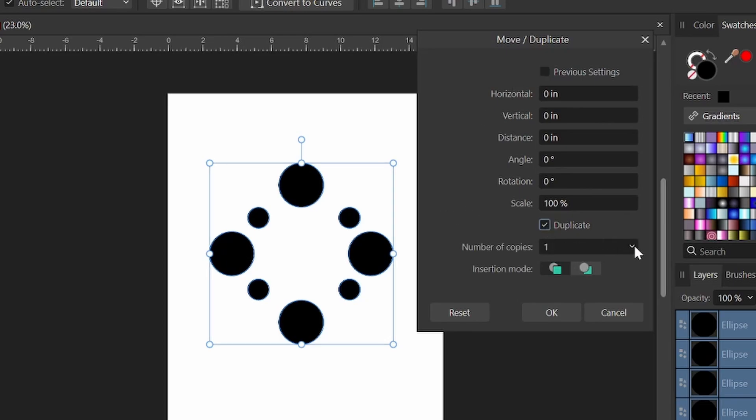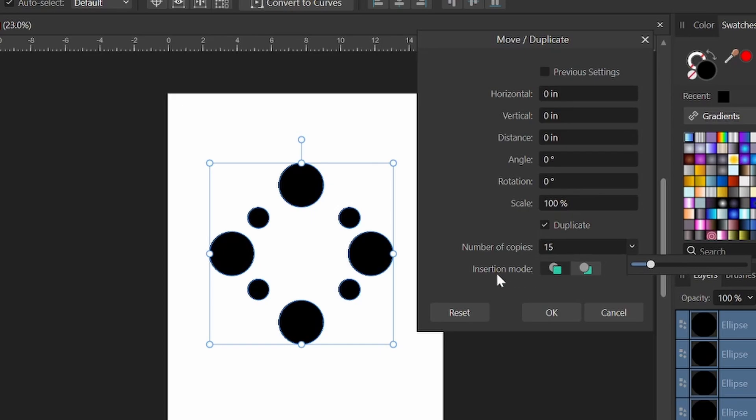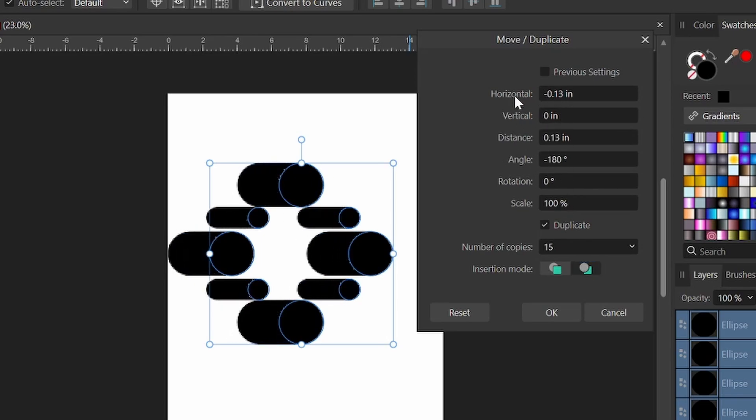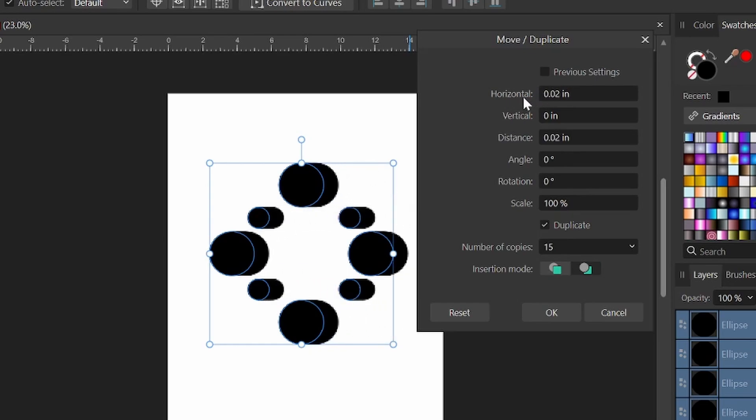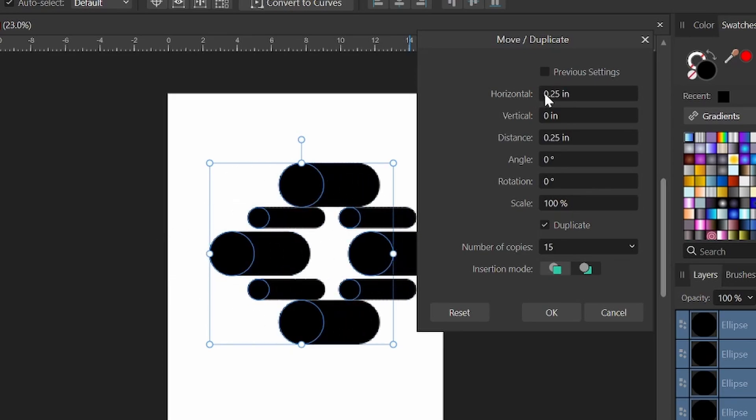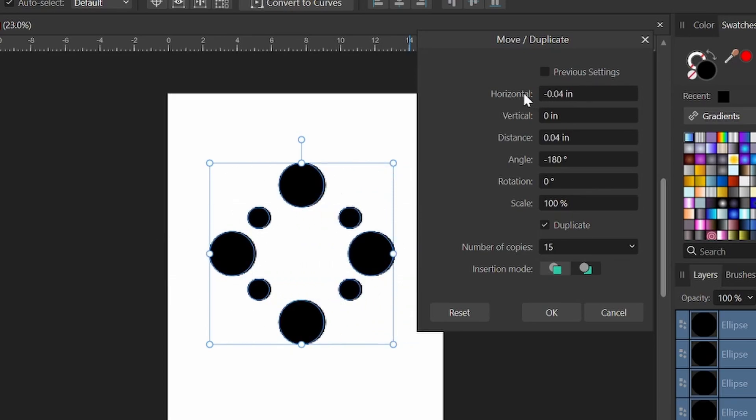So we can come down here and click on duplicate. This will give us our option for the number of copies we would like. And new to 2.3 is the insertion mode. You could choose whether or not you want the objects to appear in front of these or behind them. We'll select behind for now. And then we have all these different options that we could play with in the meantime. So if we come up here to horizontal, this will move those copies. So we have 15 copies that are now moving horizontally behind our original circles.